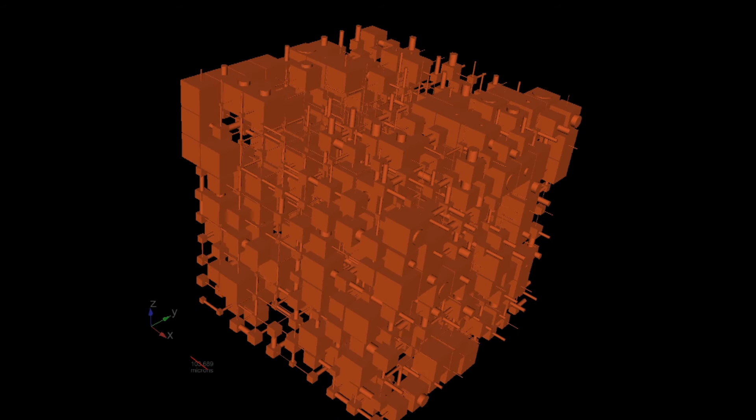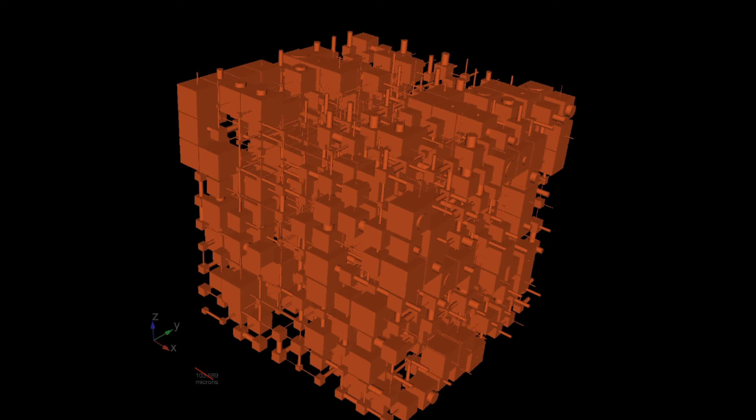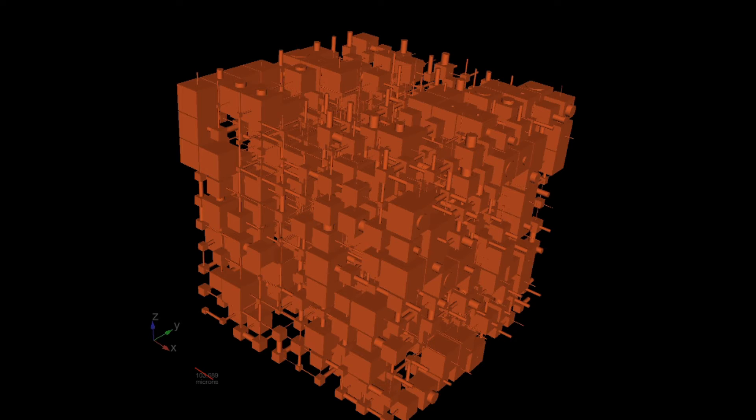So here we have a structure where the solid phase is shown as transparent. The holes within the structure are shown as boxes connected by cylinders. Now clearly that is very simplistic. A real sample doesn't look that simple.